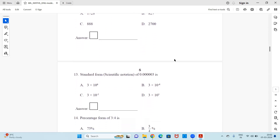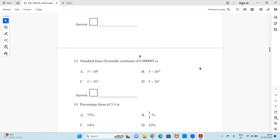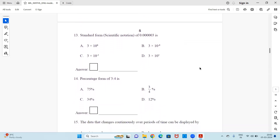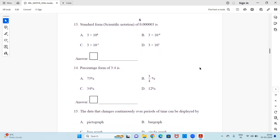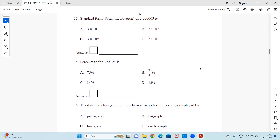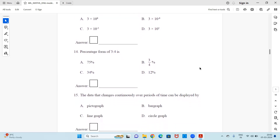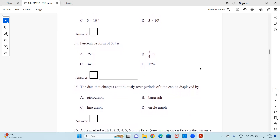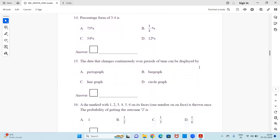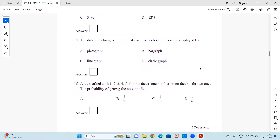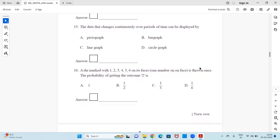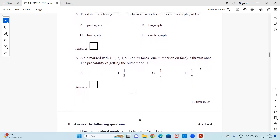I hope you are all getting the question pattern and the way questions are asked. Question 13: The standard form or scientific notation of 0.0000000003 is dash. Question 14: Percentage form of 3 is to 4 is dash. Question 15: The data that changes continuously over periods of time can be displayed by dash — it's an easy one, observe and mark the answer.